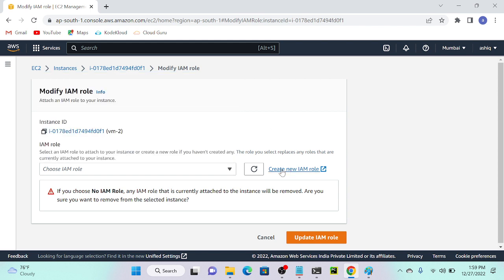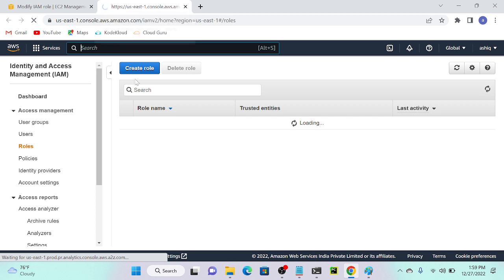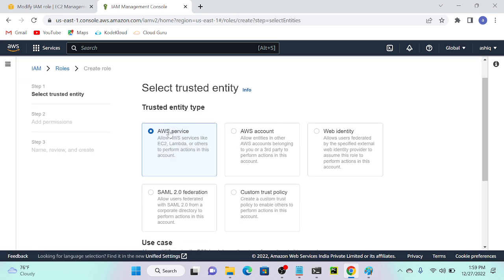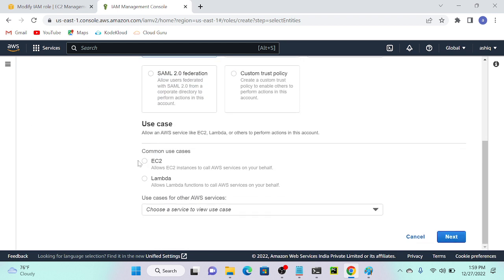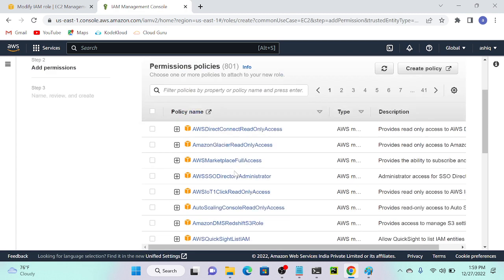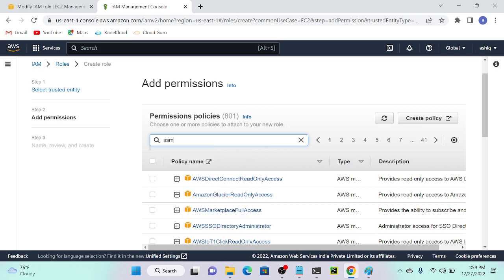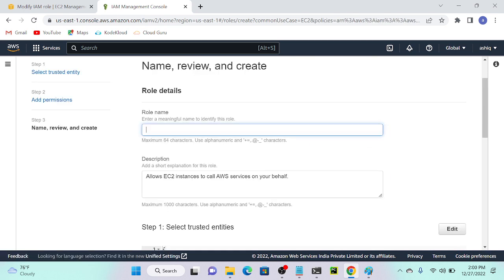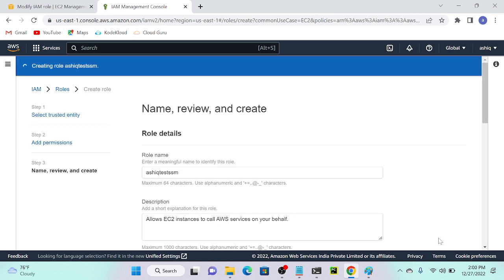If you want to create an IAM role, click 'Create a new IAM role' and go to the IAM console. I'll go to my IAM console and create a new role. For a server, we have to create a role, not a policy. To create a role, select 'Create a role.' We're creating this for AWS services — select EC2 instance, then click Next. Search for SSM Full Access and select that policy, then click Next. Put any name you want — I'll put 'archic-test-SSM' — then click Create Role. That will create one EC2 instance role.